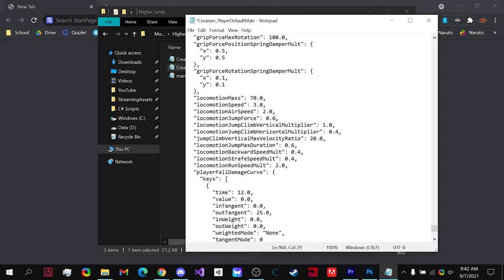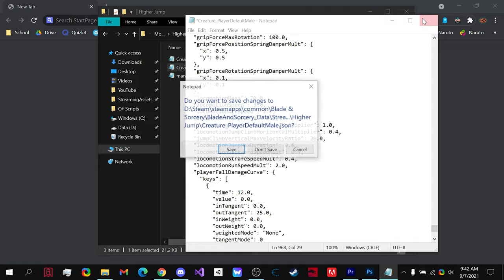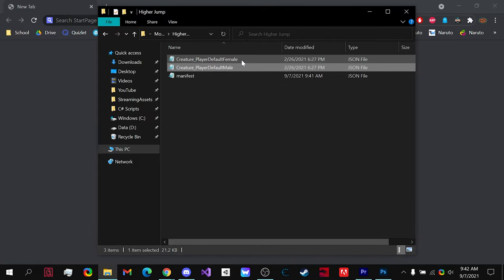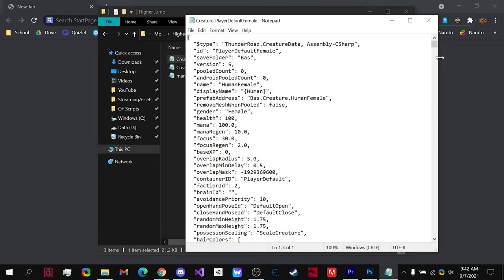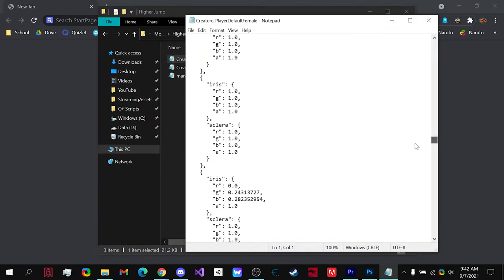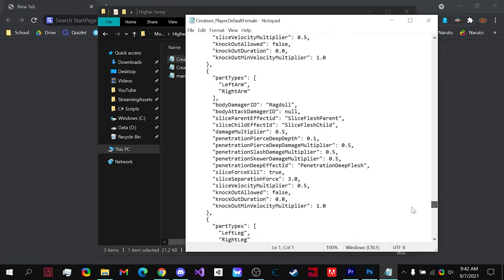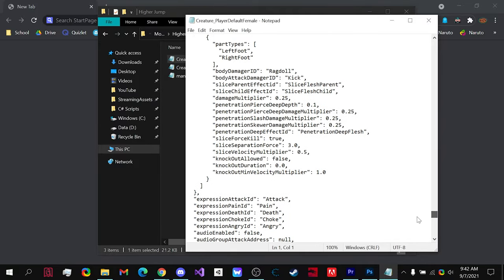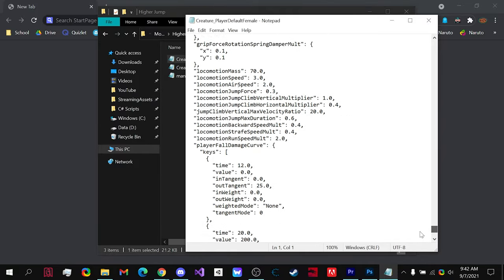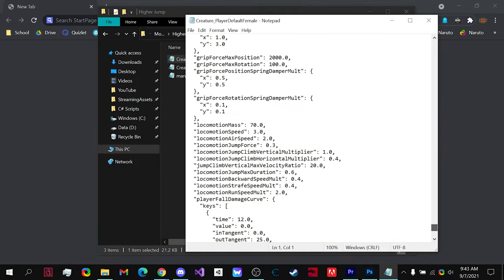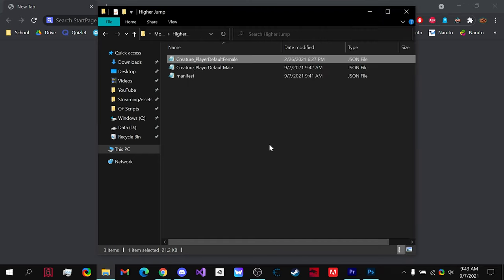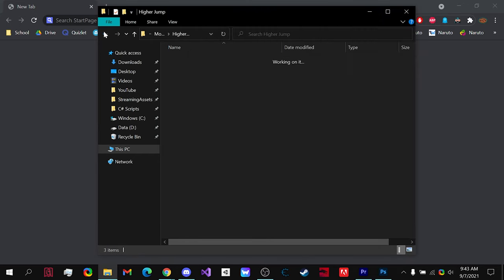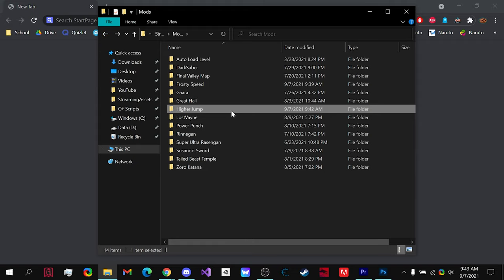And we hit ctrl S, or if we close it and we hit save. If we do the same thing for female, now not only will the males jump two times as high, but female characters will also jump two times as high. So if we save that, now that we have our mod in our mod folder, this will work.